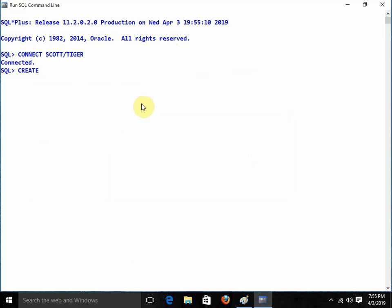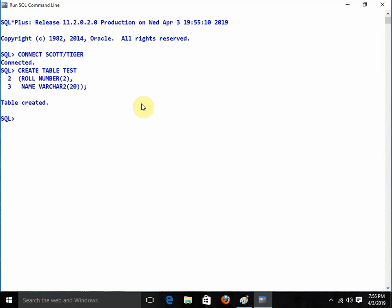Now it is your Oracle session. You can create tables here. For example, I am creating a table called 'test' with columns: roll of type NUMBER(2) and name of type VARCHAR2(20). The table is created successfully. This is how we can start with Oracle.